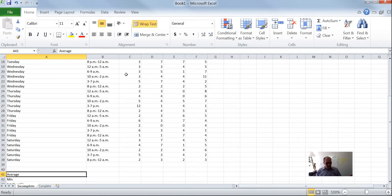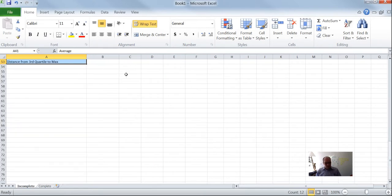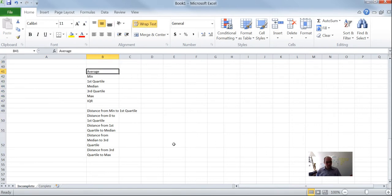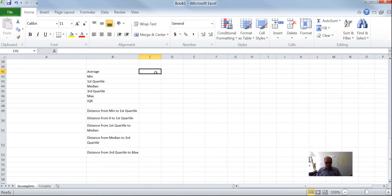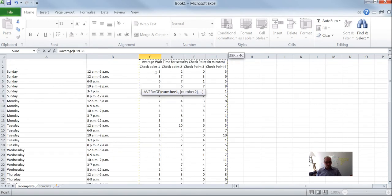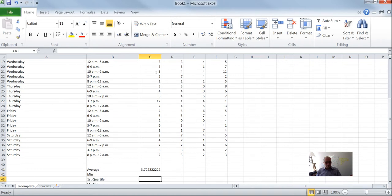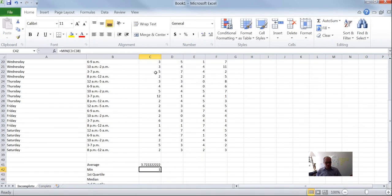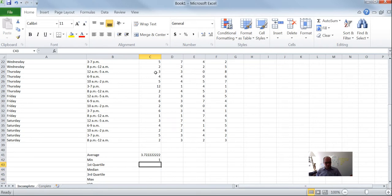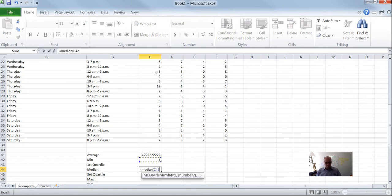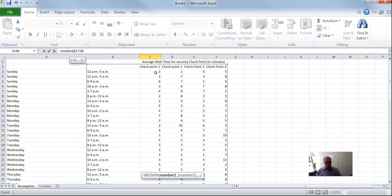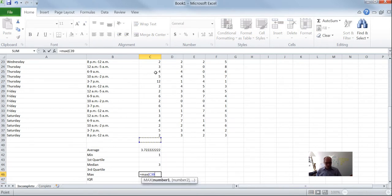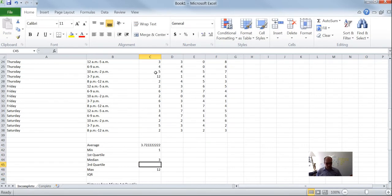So the first thing we can do is look at the average — that's pretty easy. We type equals AVERAGE, find the data with Control-Shift-Up, and hit Enter. Then the MIN, using equals MIN. There's no range function, so we use MIN. Then equals MEDIAN — we've done this before. And then MAX. So far nothing new: we know how to do the min, the median, and the max.